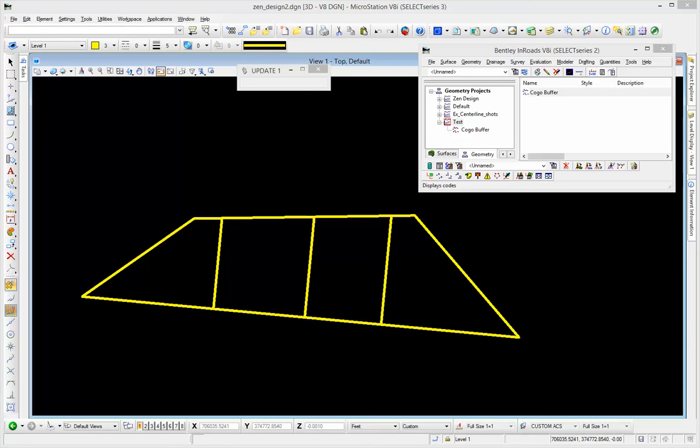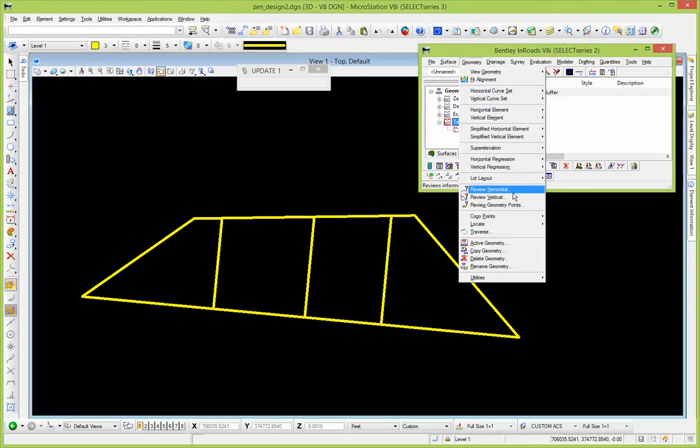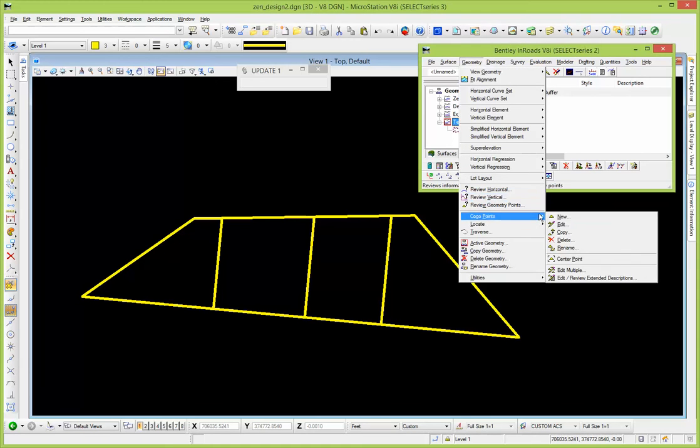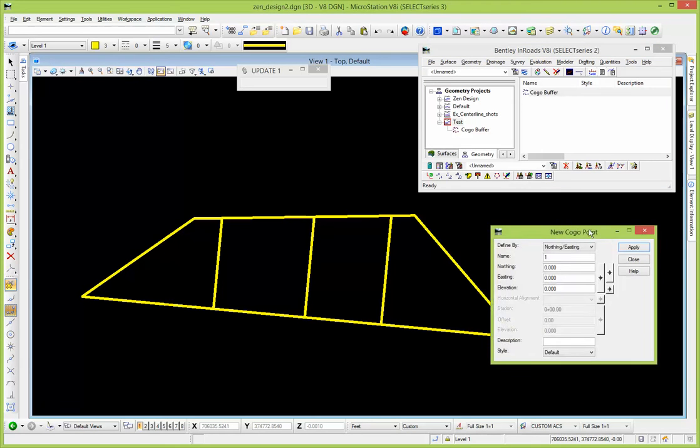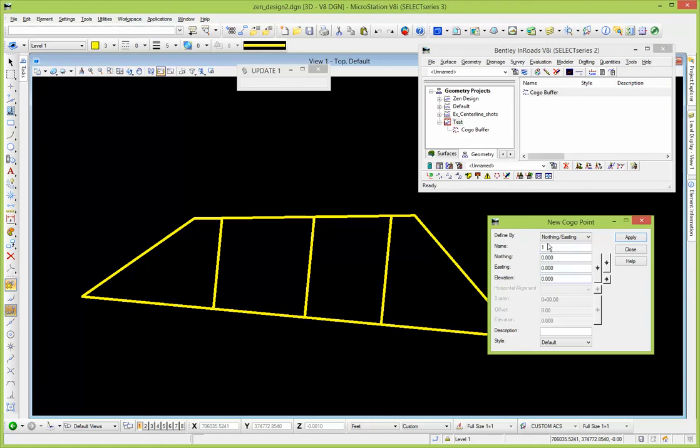Okay, let's talk a little bit about Cogo points. So with Cogo points, let's say that you have some initial graphics that you want to use to establish your Cogo points. One way to do it that some people will do is geometry Cogo points new, and with the new you could enter some point number in there.